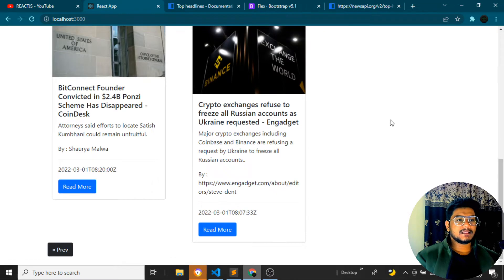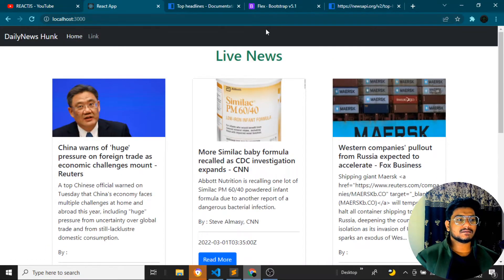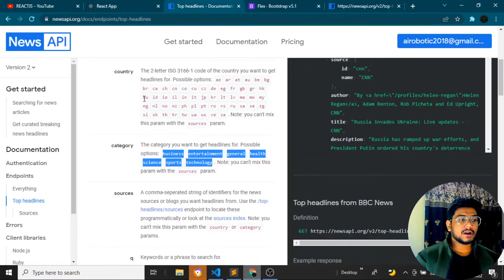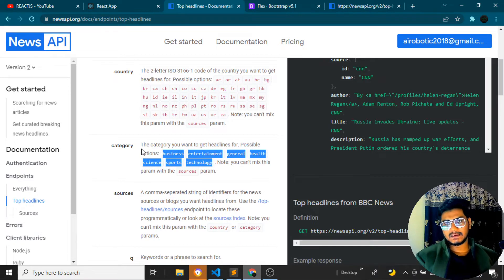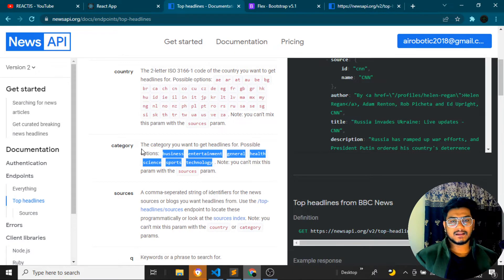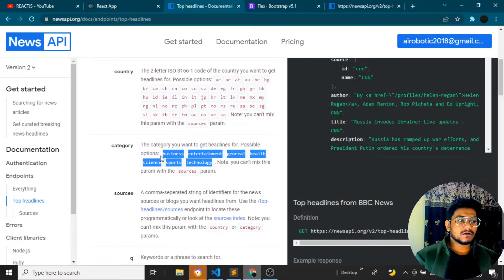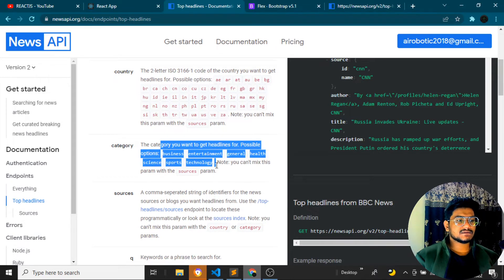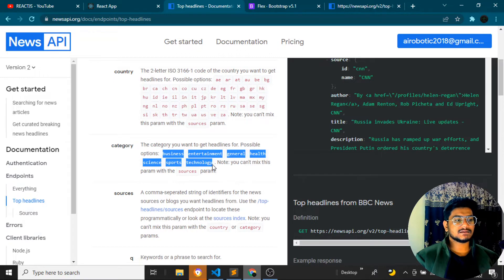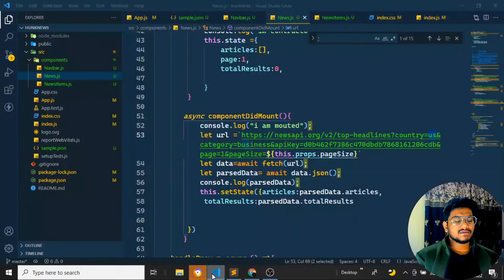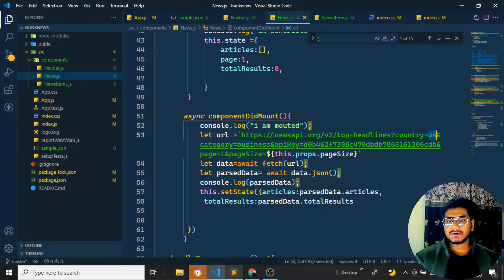We are able to access the news data. Now I want to display all the categories — business, sport, technology — according to our documentation. When you get the front-end part they will give you the API keys, and based on those API keys you need to create a logic to display the content. I need business, entertainment, general, health, science, and sports. First we'll set up the navbar.